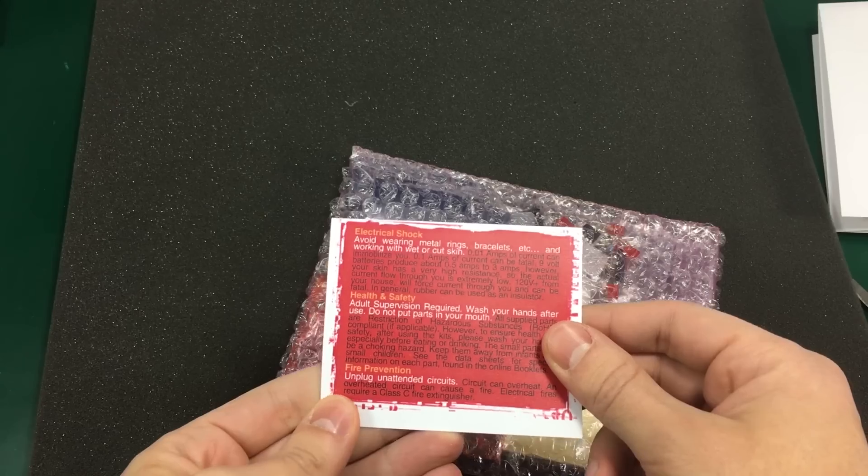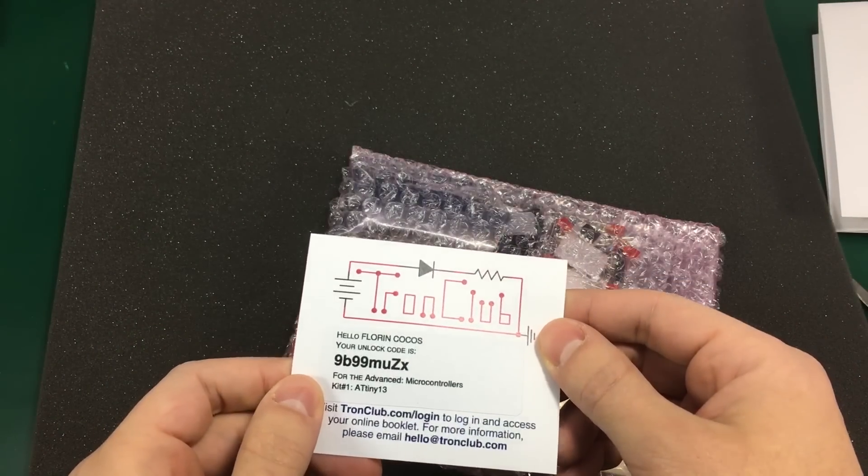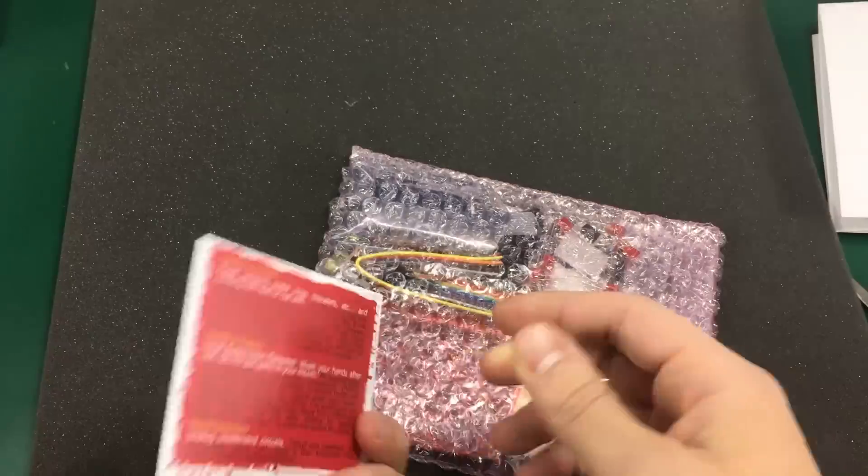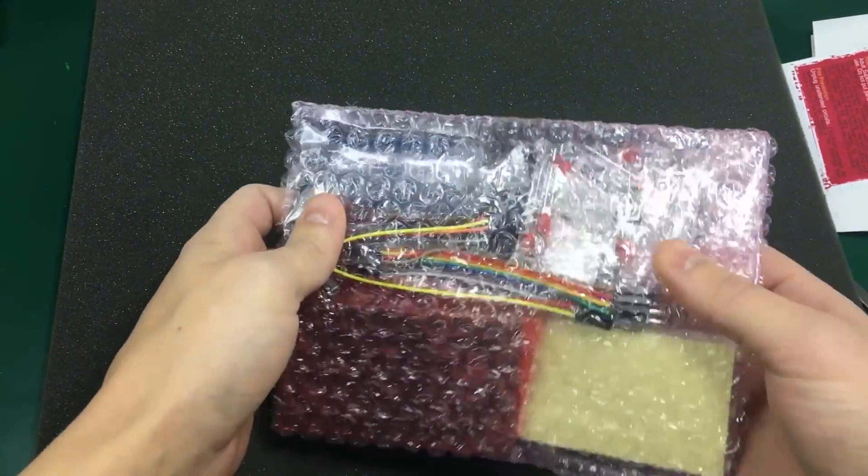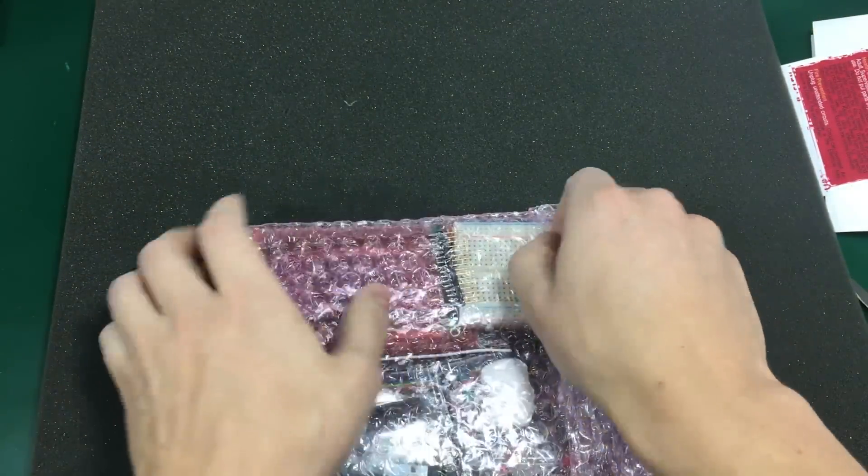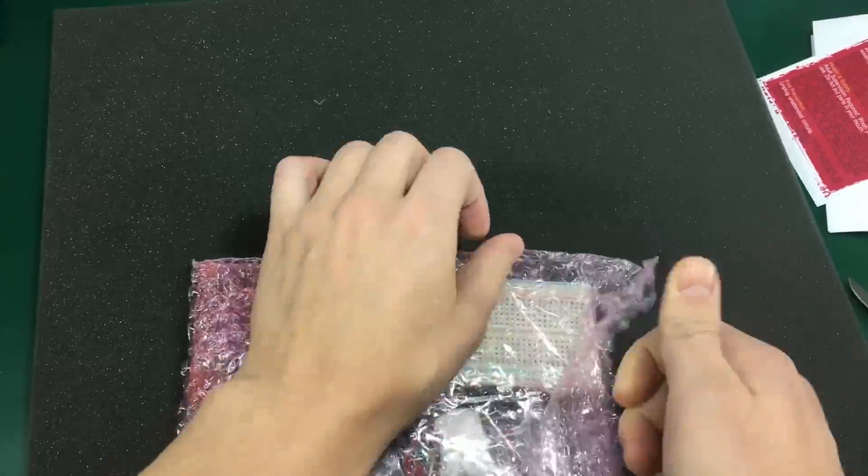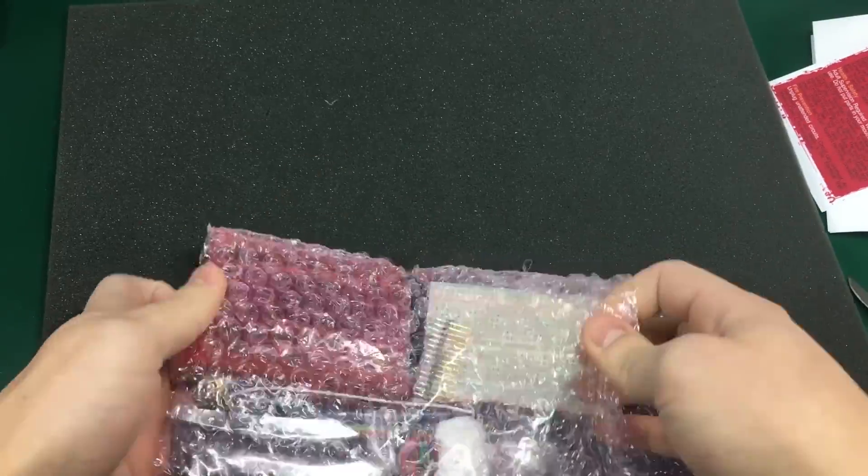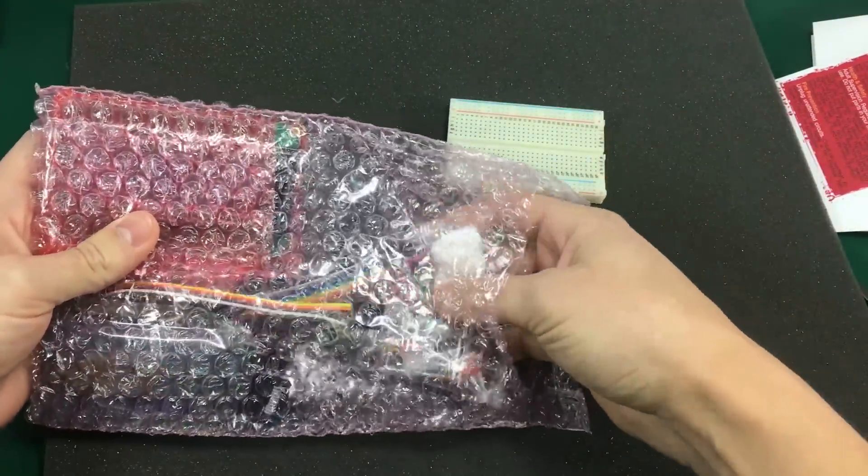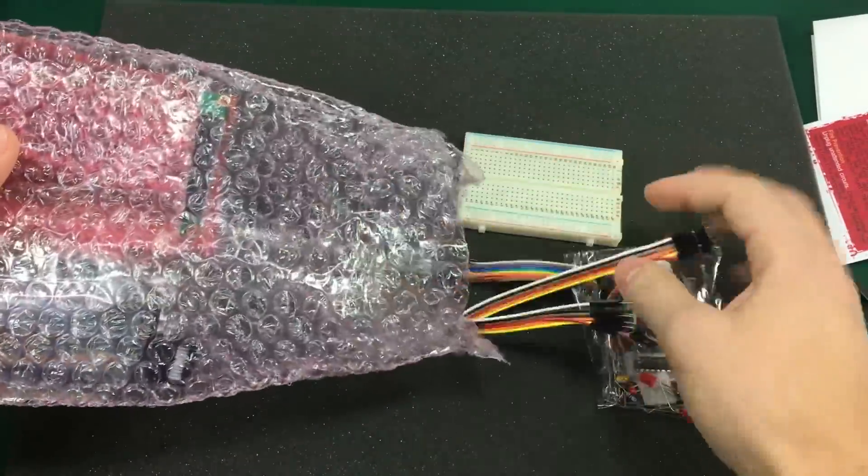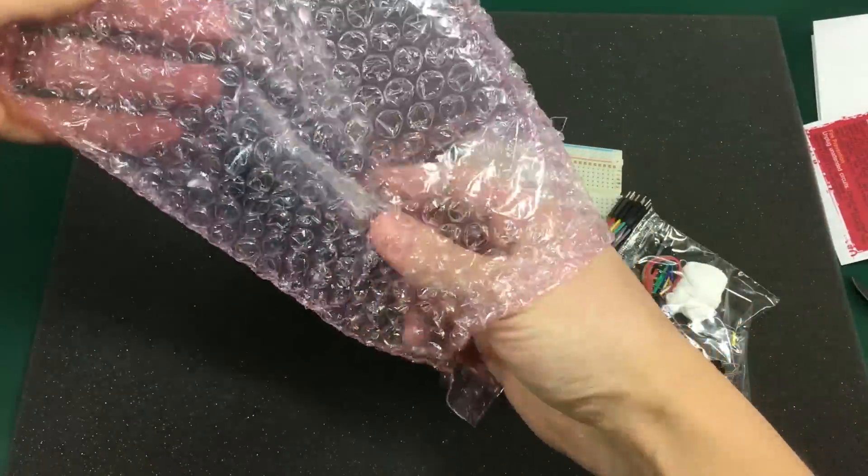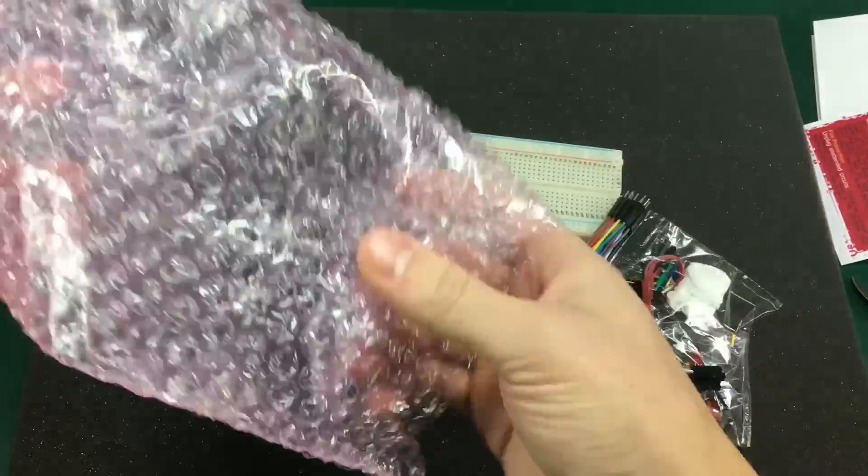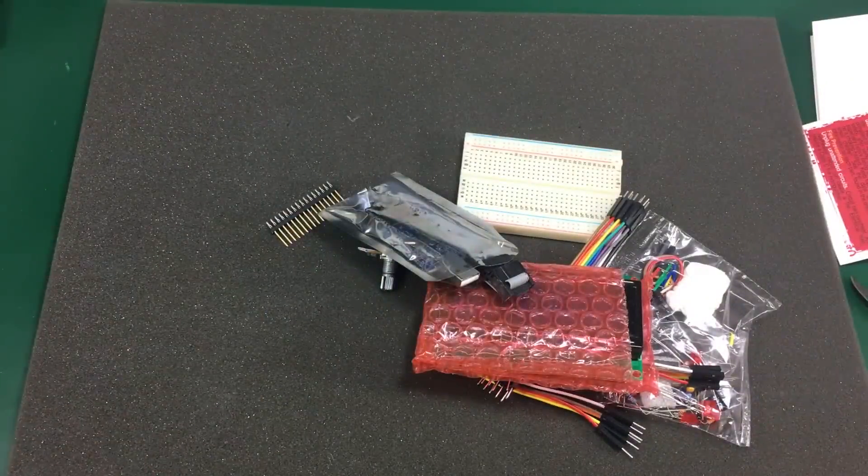Some warnings in here. But we're not worried about those.